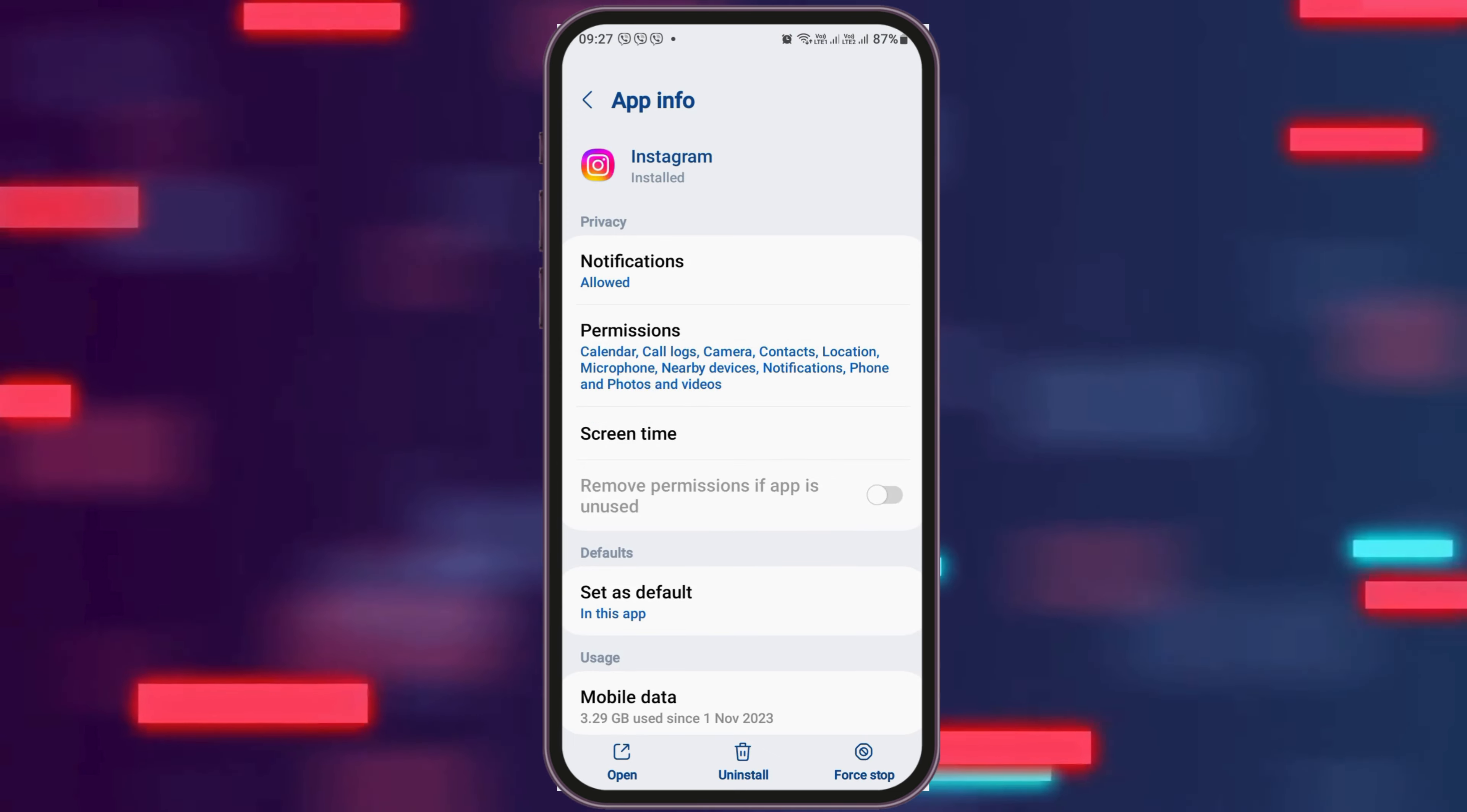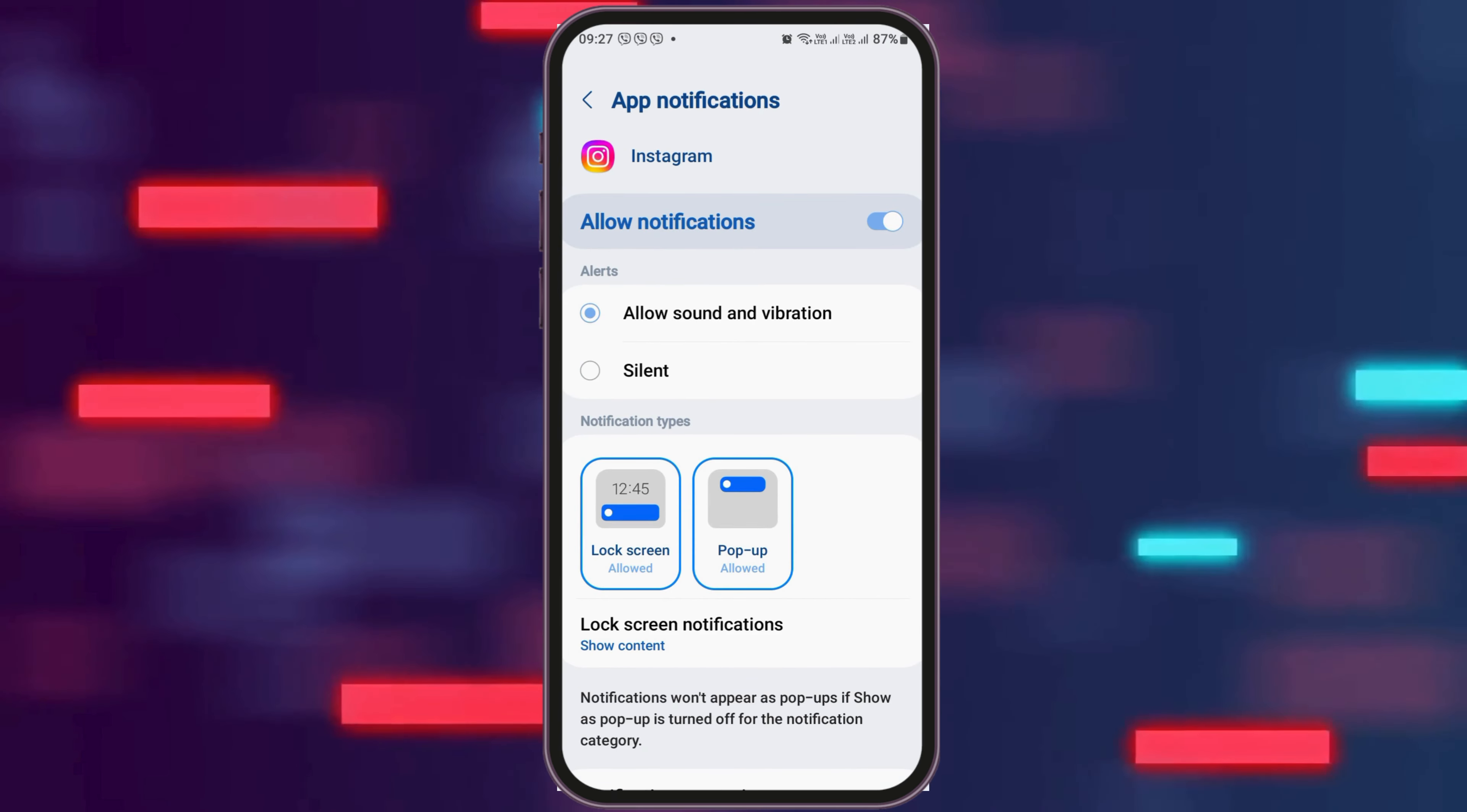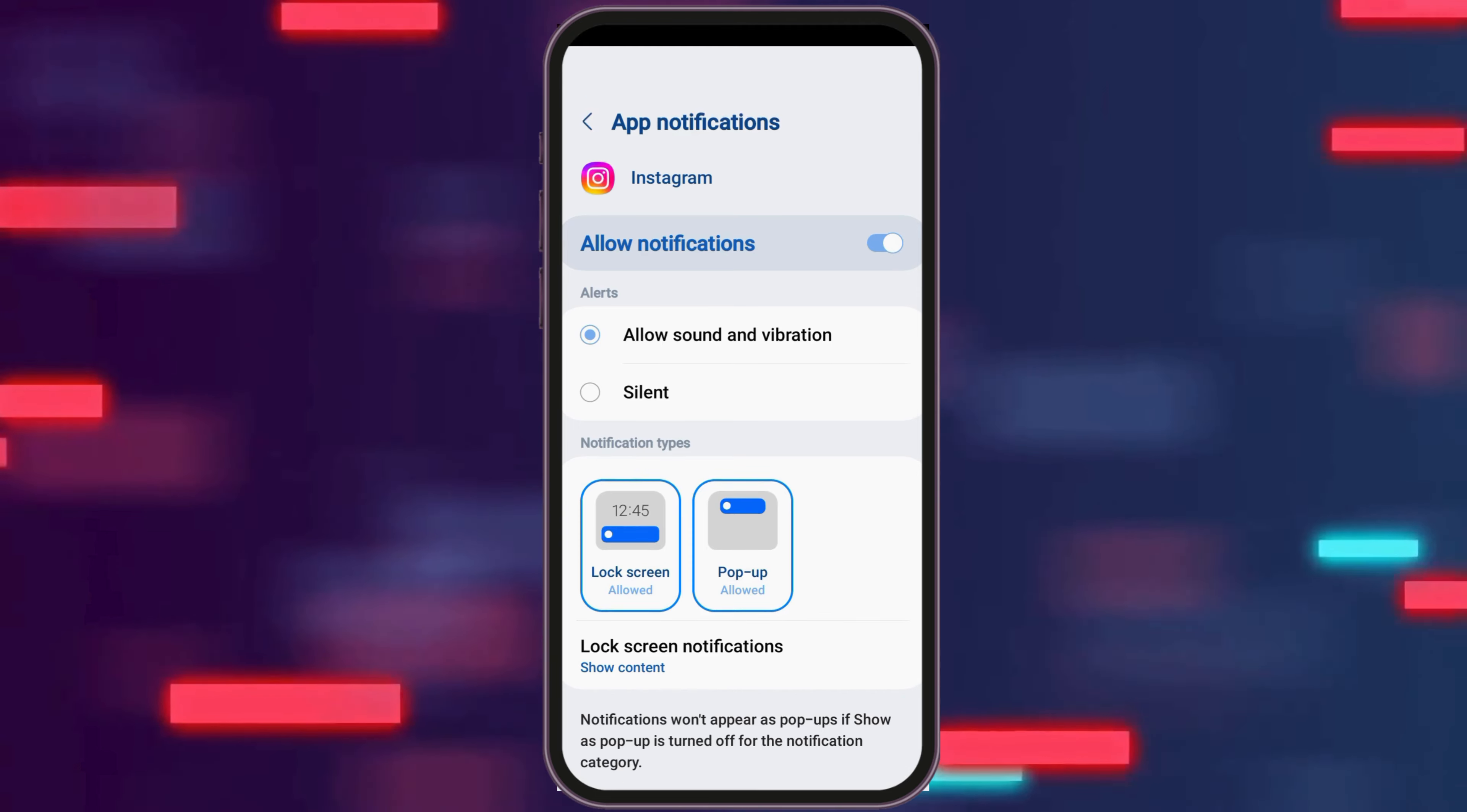After tapping on App Information, you can see an interface like this. Now you have to go to the option of Notifications and tap on Notifications. After you tap on Notifications, you have to enable Allow Notifications, and also enable Allow Sound and Vibration.